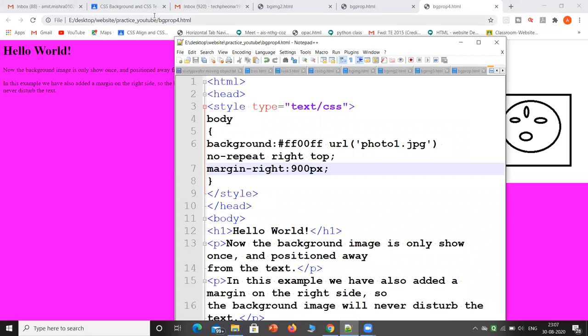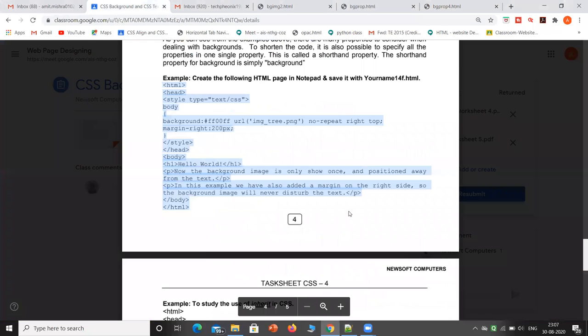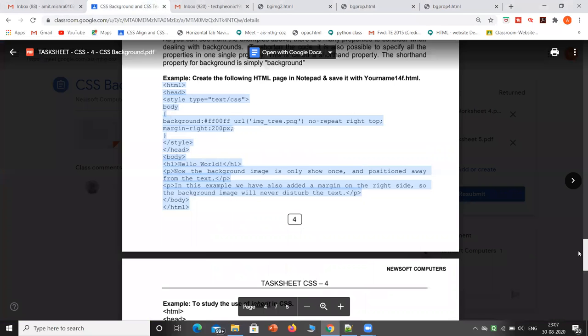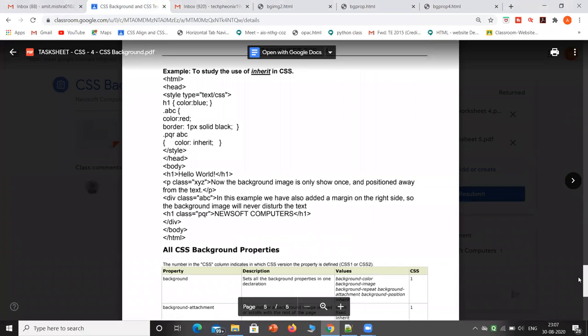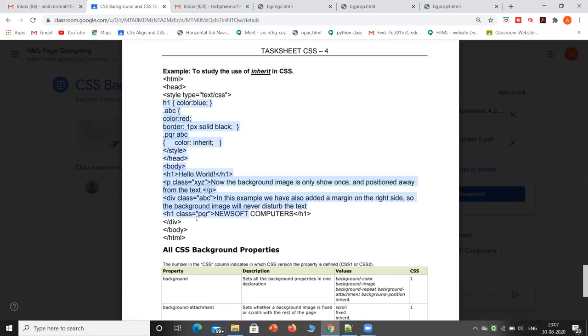Next we will take 'inherit.' What is inherit? It is a simple one.